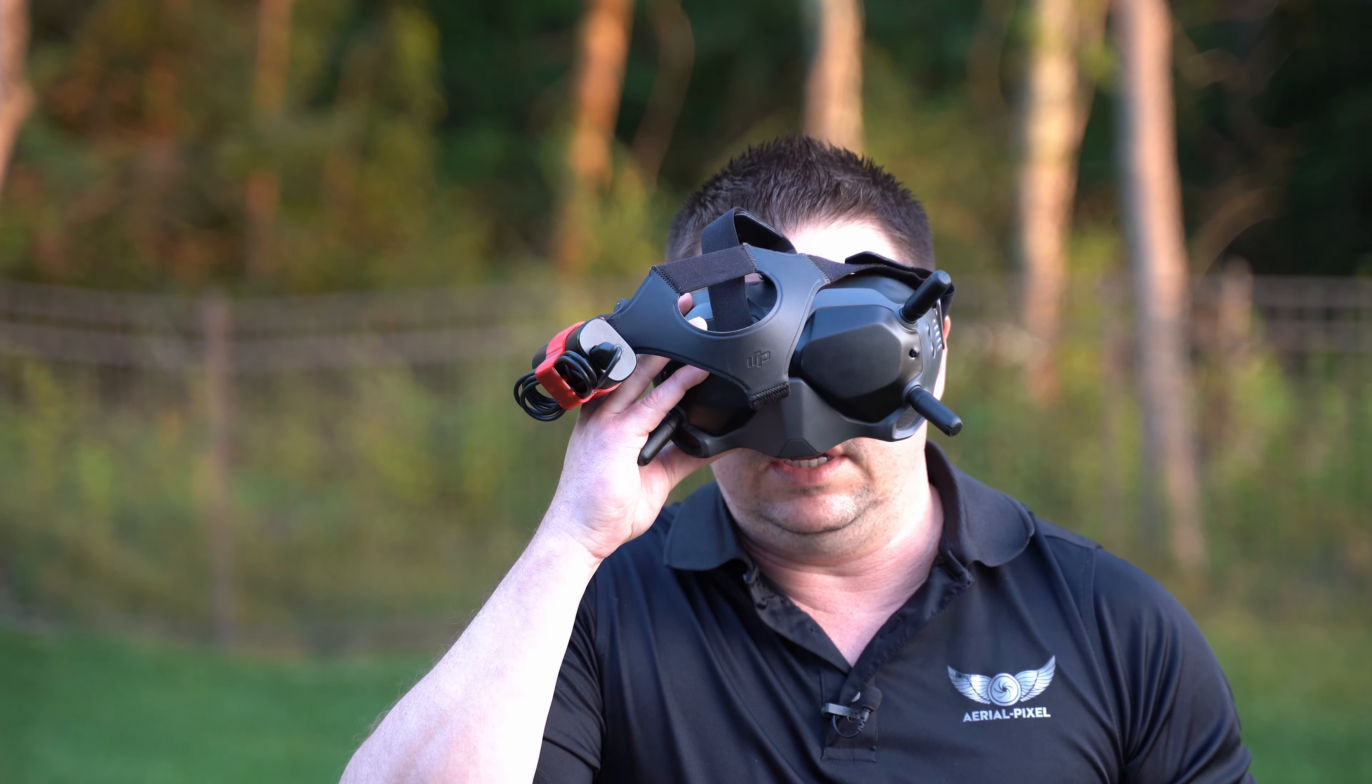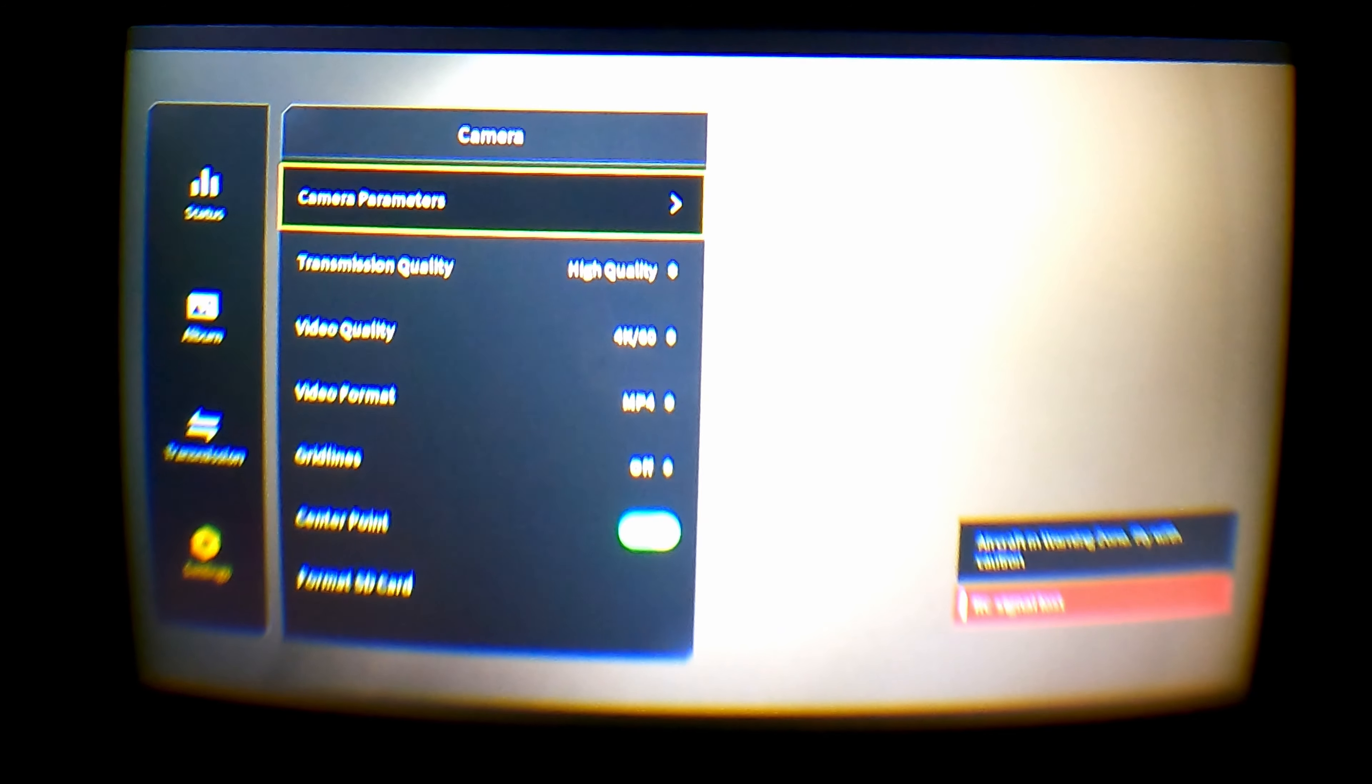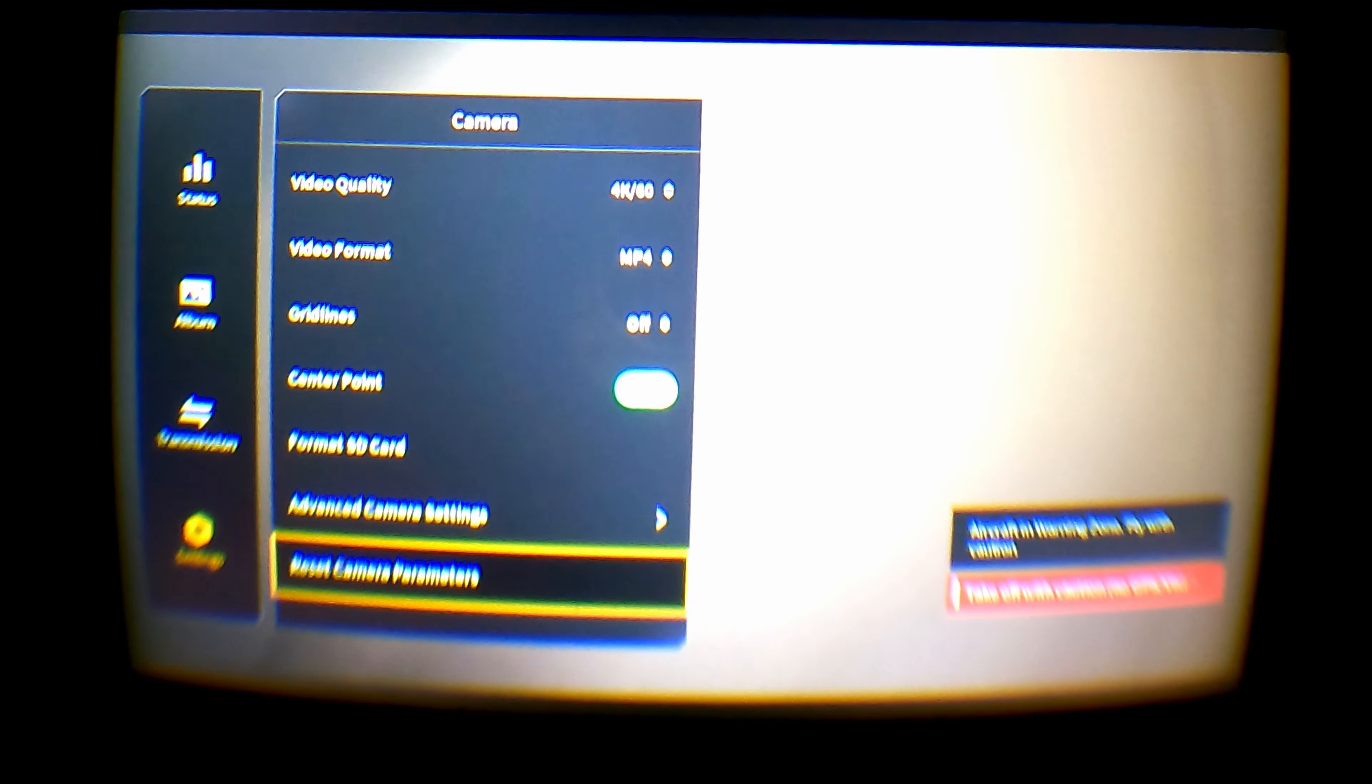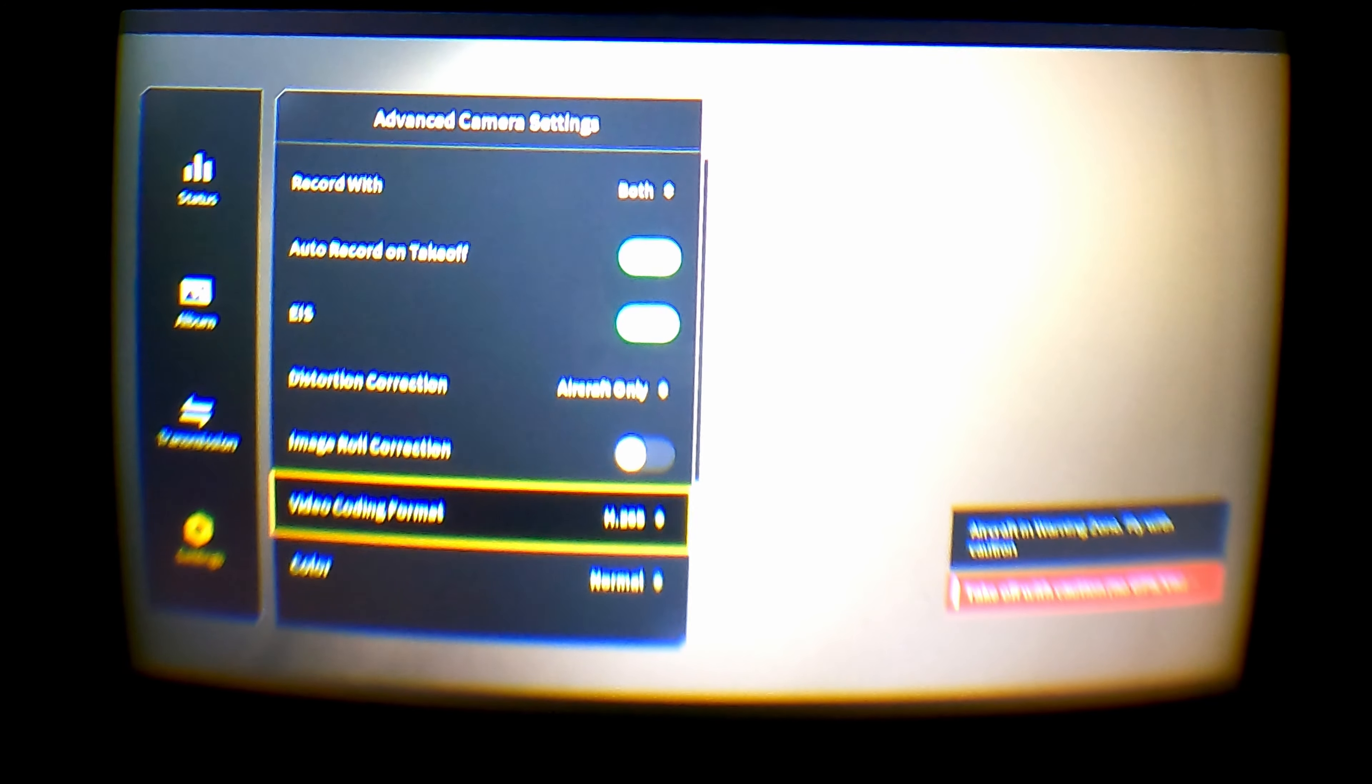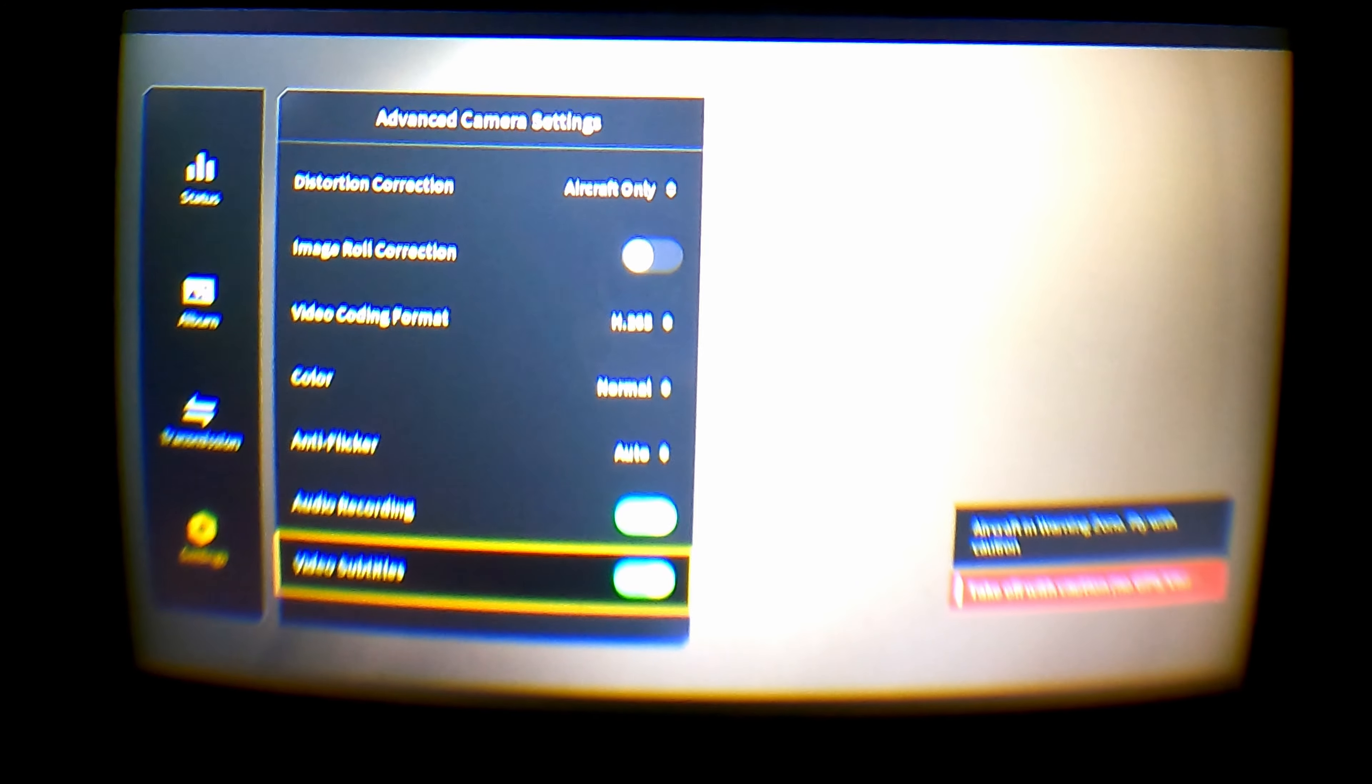So the first thing we need to do is go down to settings in the menu, then go down to camera, and then finally you need to scroll all the way down to advanced settings, and keep scrolling down all the way to the bottom where it says video subtitles. Turn that on, and then go ahead and fly as you normally would.